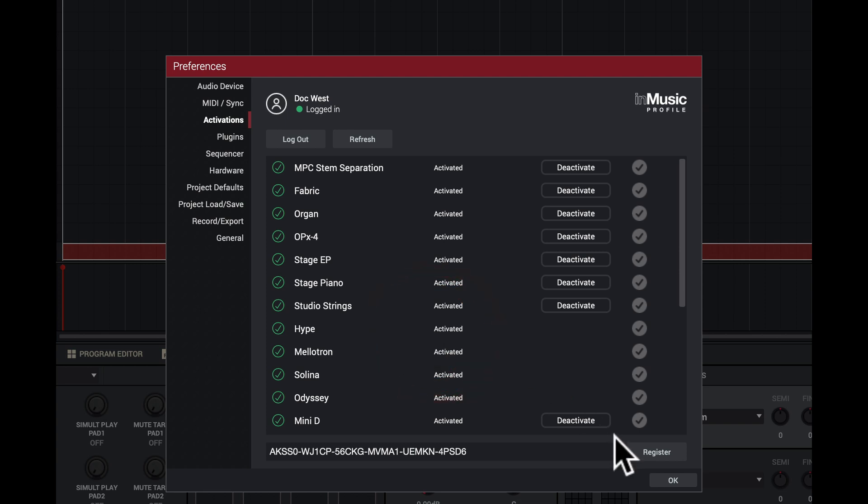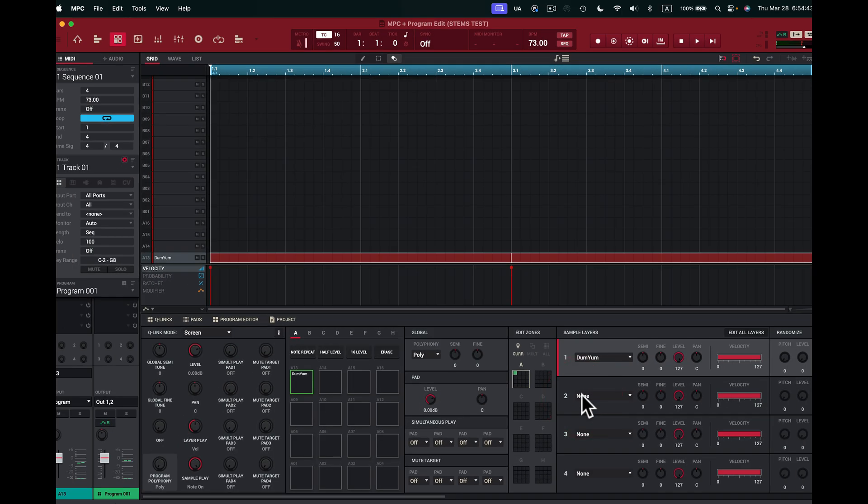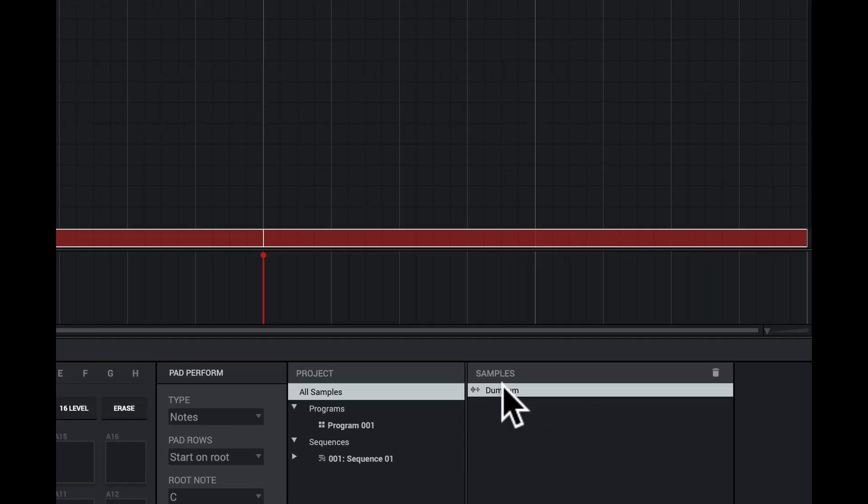So Akai's MPC software has recognized that I have the registration for the MPC Stems separation. I'll close this out, press OK, and then now it should be easy. I can go right to here. I get to here, I'm going to right-click. I go to edit and now we are in edit.